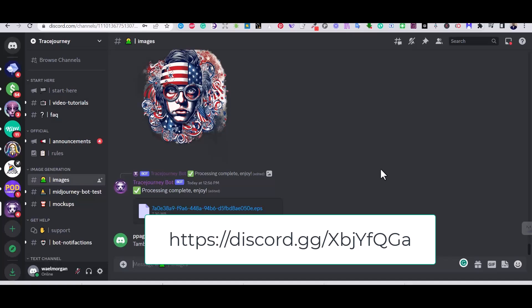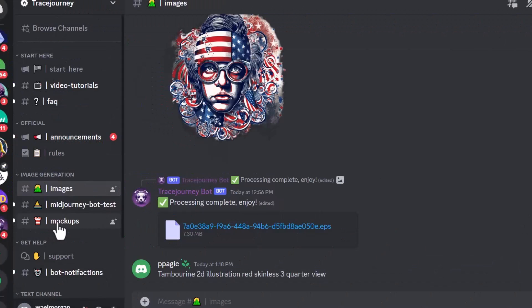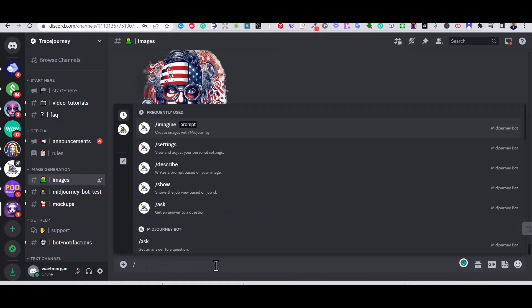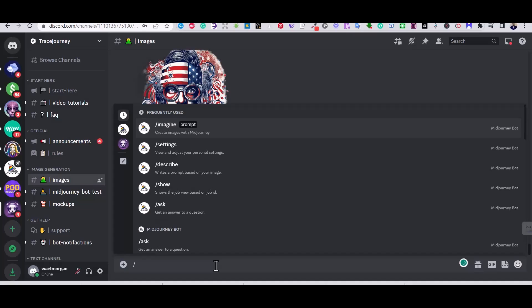Once you have the Trace Journey server added, you will find three rooms that you can work on. For today's video, I will only concentrate on the first one, the Images room. When you go inside, you can generate images in the exact way that you use to generate images on Midjourney. You are going to use the same prompts and the same commands that you use on Midjourney.